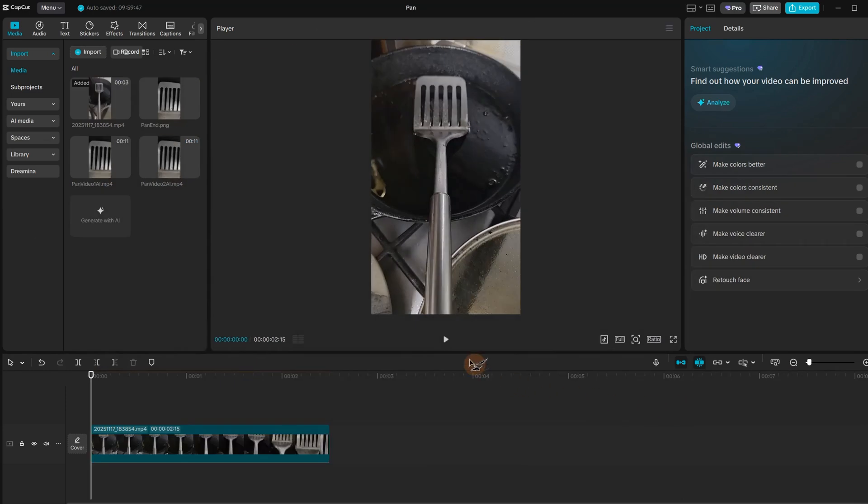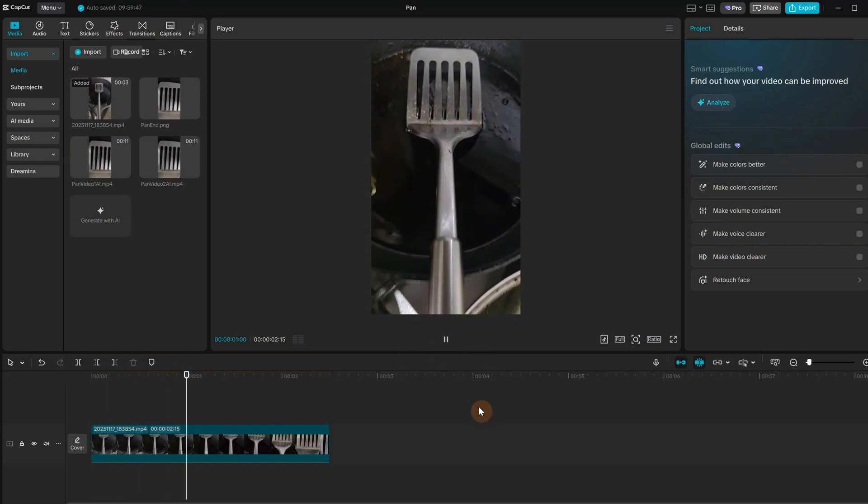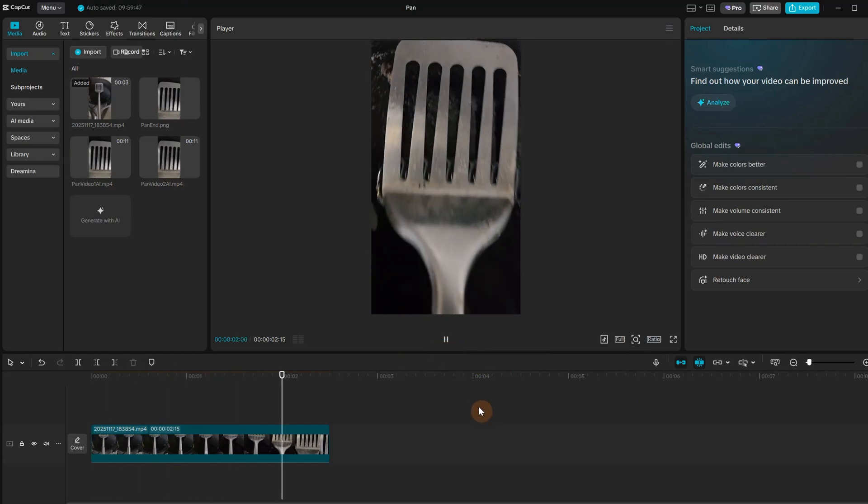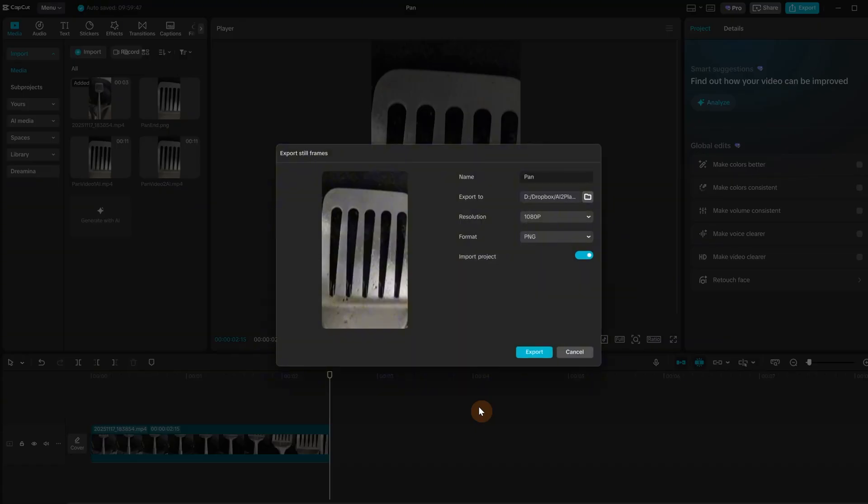For the last example I want to do something I see a lot on TikTok, where the camera moves forward and it transitions to a new scene that looks believable. For this video I recorded myself getting closer to the pan and I cut it where the frame was more stable and clear. I exported that end frame.